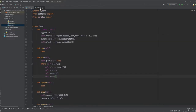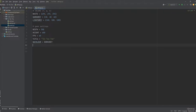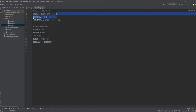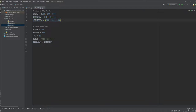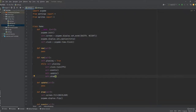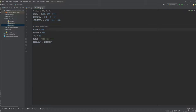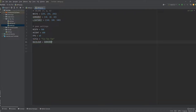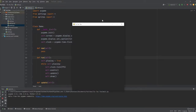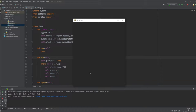In the settings file we define a few colors: white, dark gray for the background, and light gray for the grid lines. The game settings are: WIDTH = 500, HEIGHT = 600, FPS = 60, and TITLE = 'Tic-Tac-Toe'. We set the background color to dark gray. If you run the main file after this, you should see a window painted in dark gray.